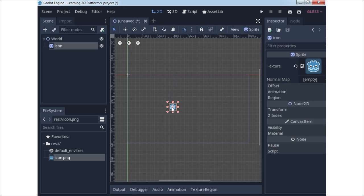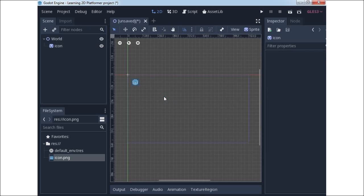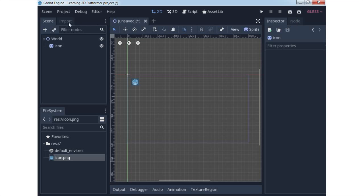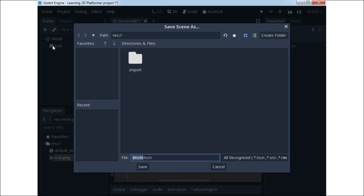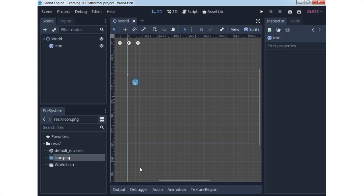To start the game you can use the F5 function key or just click on the start button. For saving a scene, you can use the Scene drop-down menu.